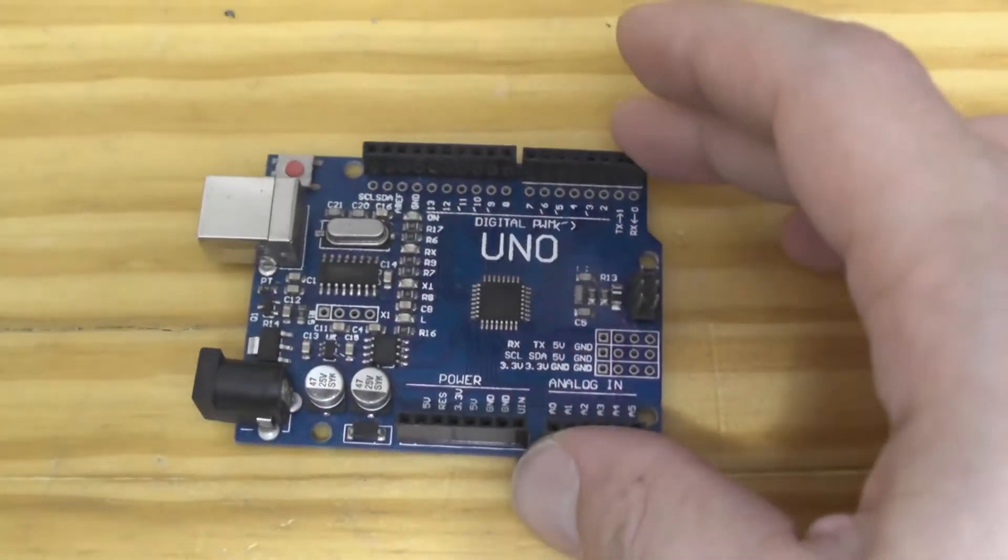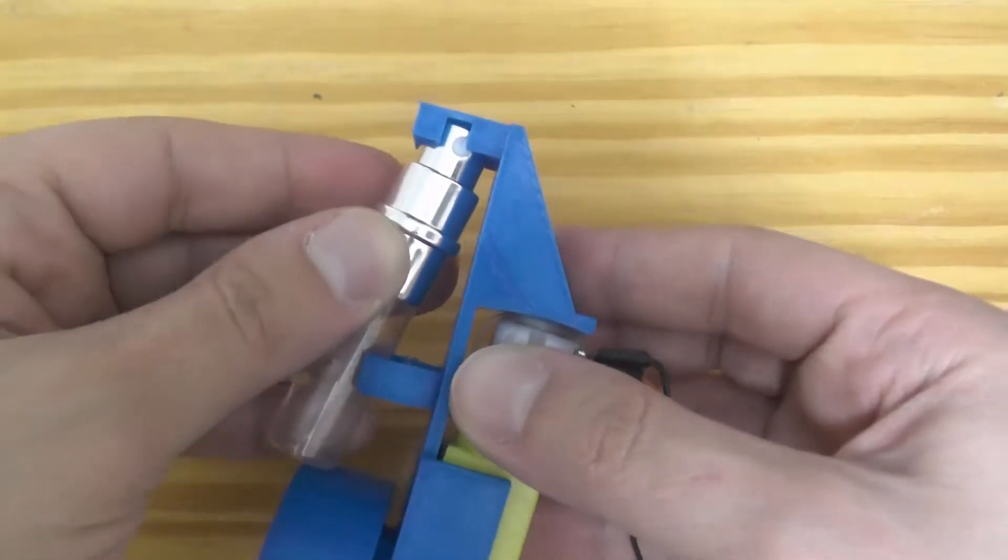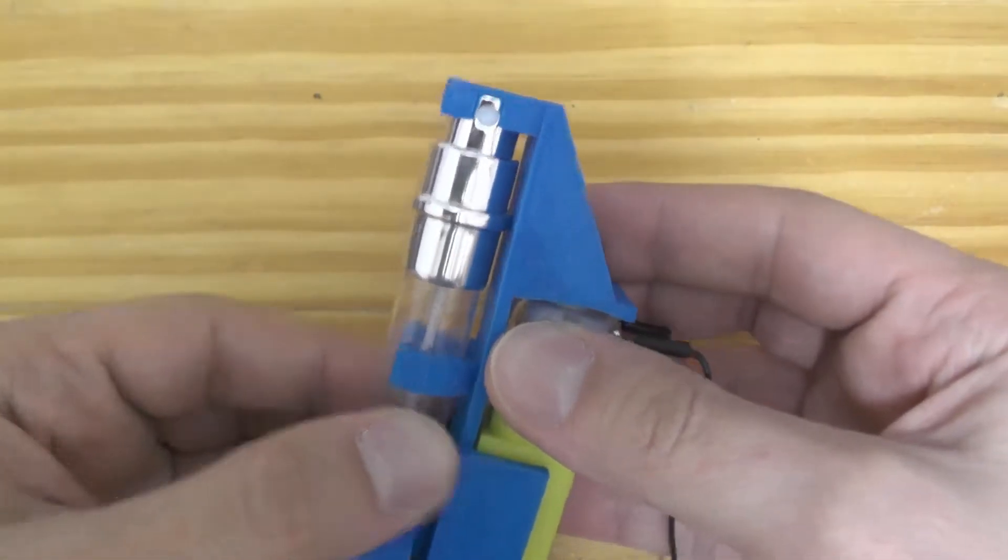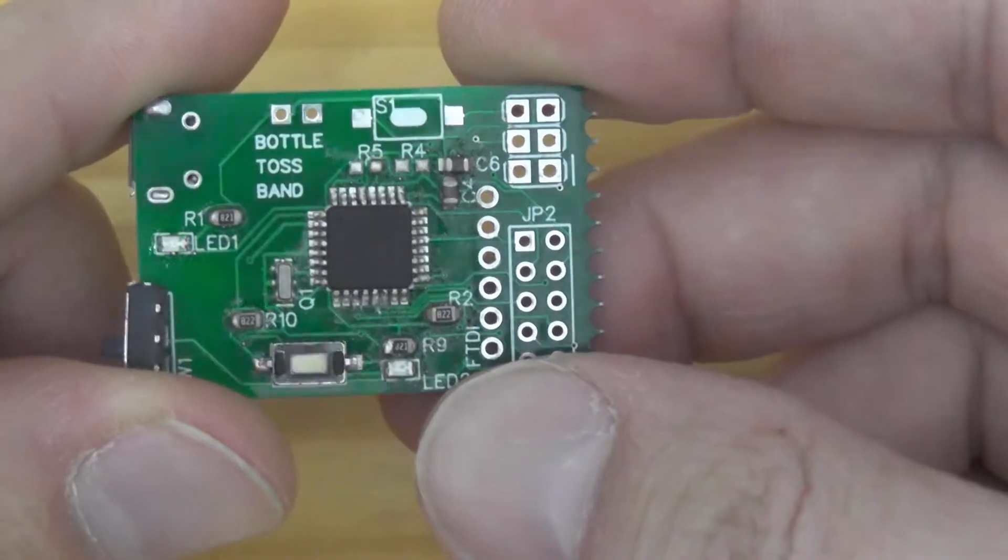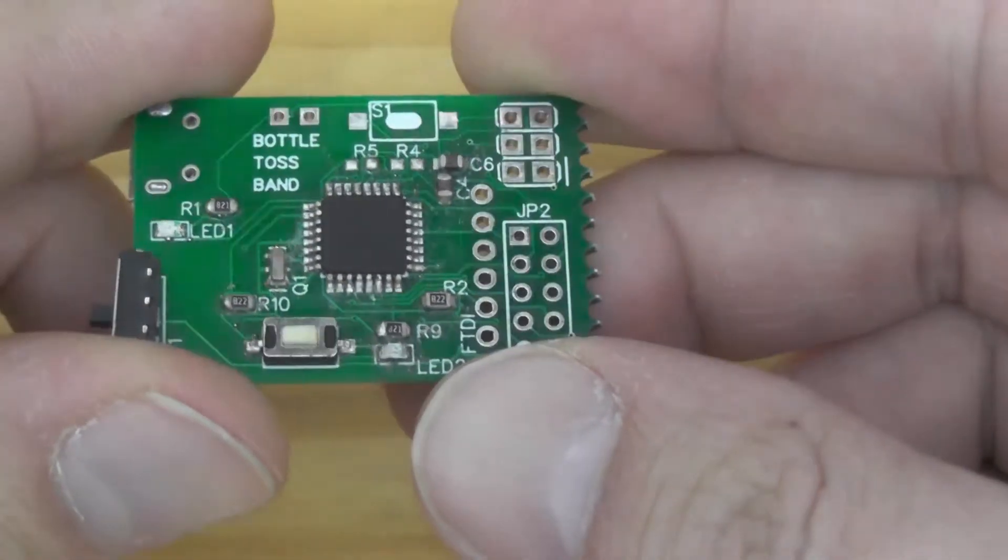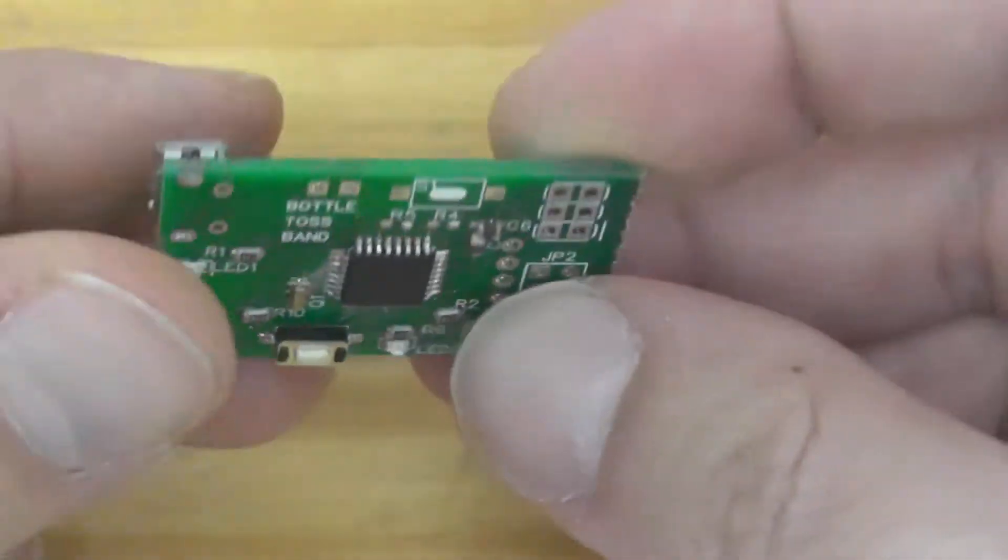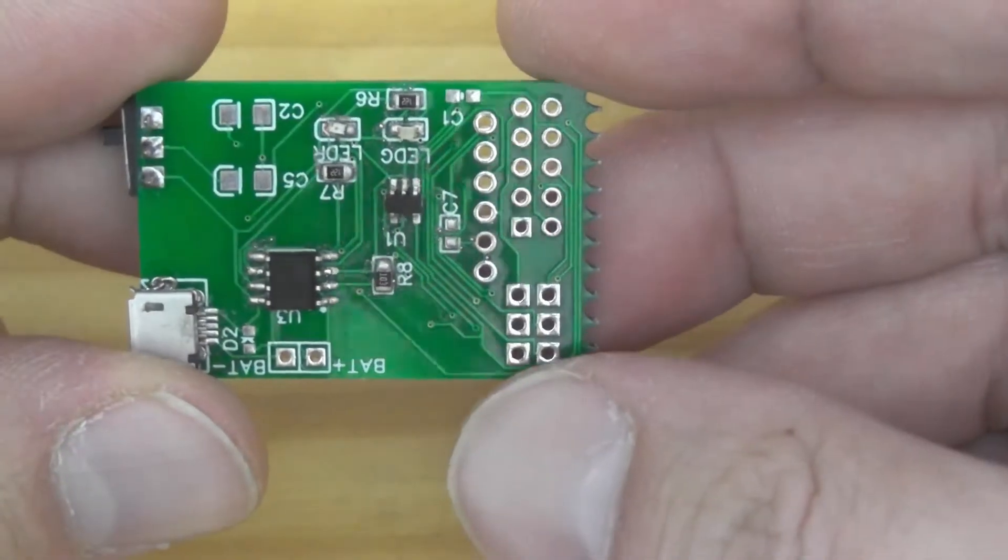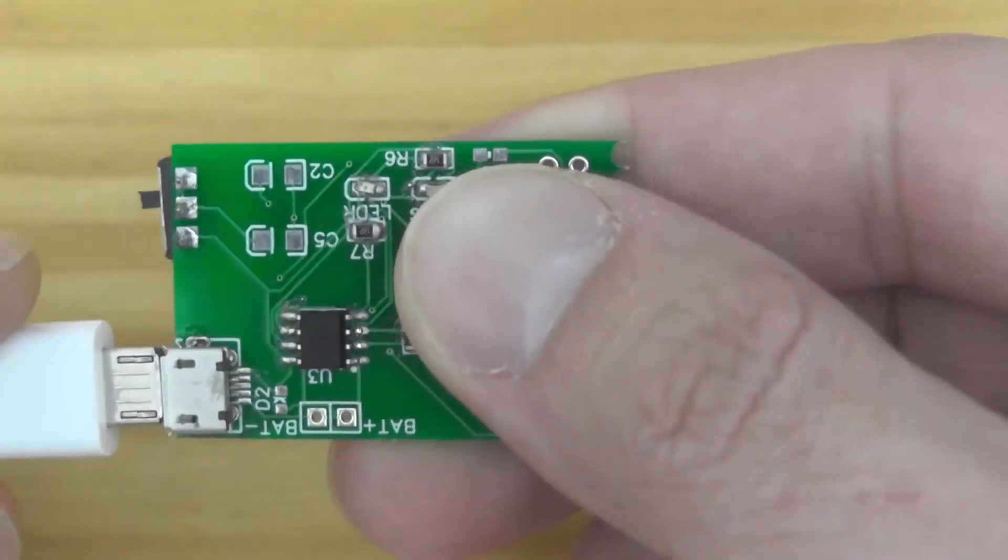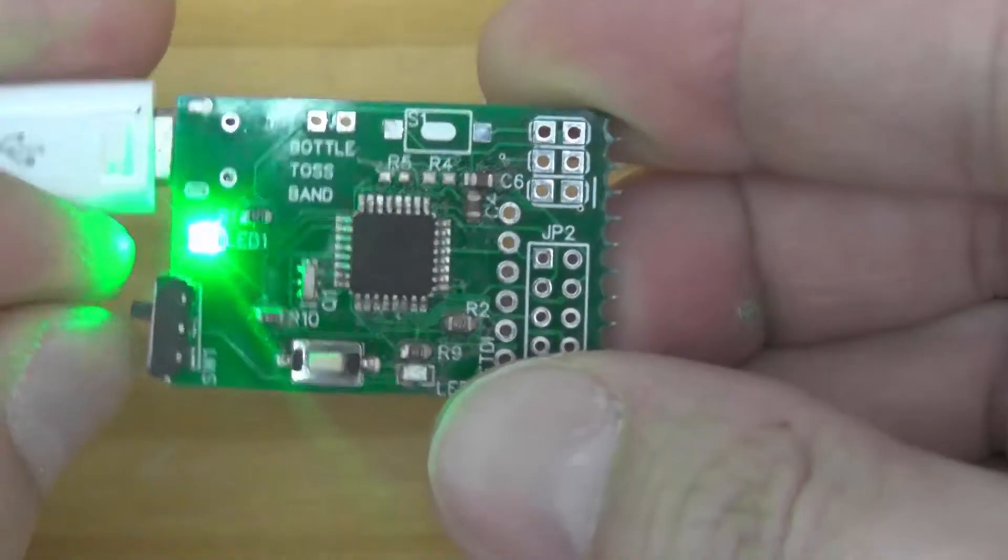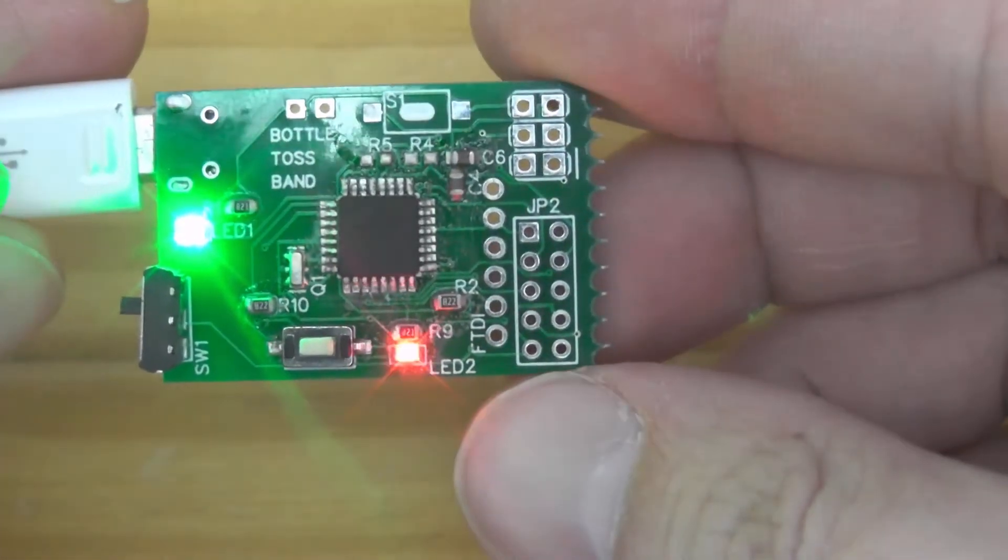You might have used Arduino boards before in one of your projects, but have you wondered if you can make your own Arduino? In this video I will show you how I made my own Arduino from scratch and used SMD components to make it competitive with the current versions.